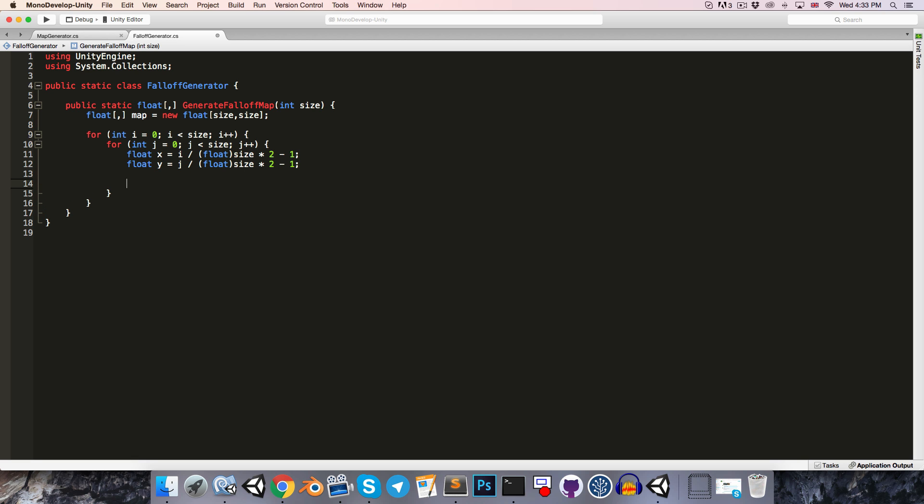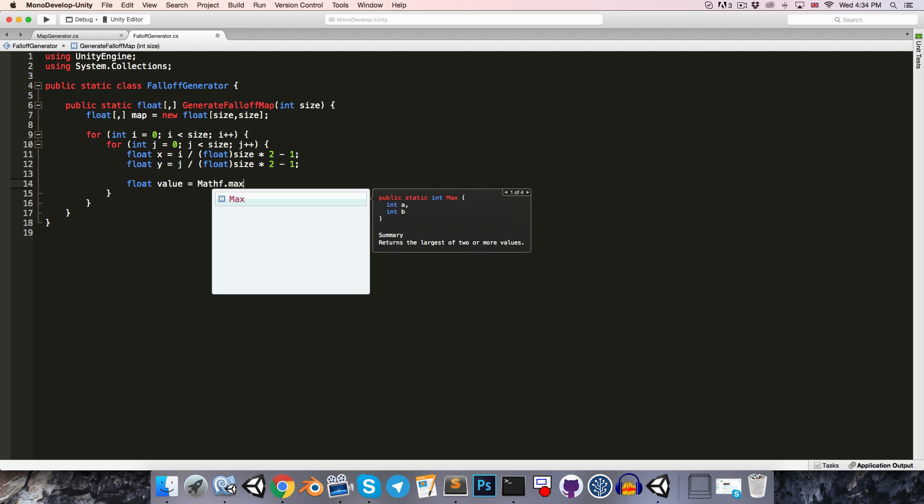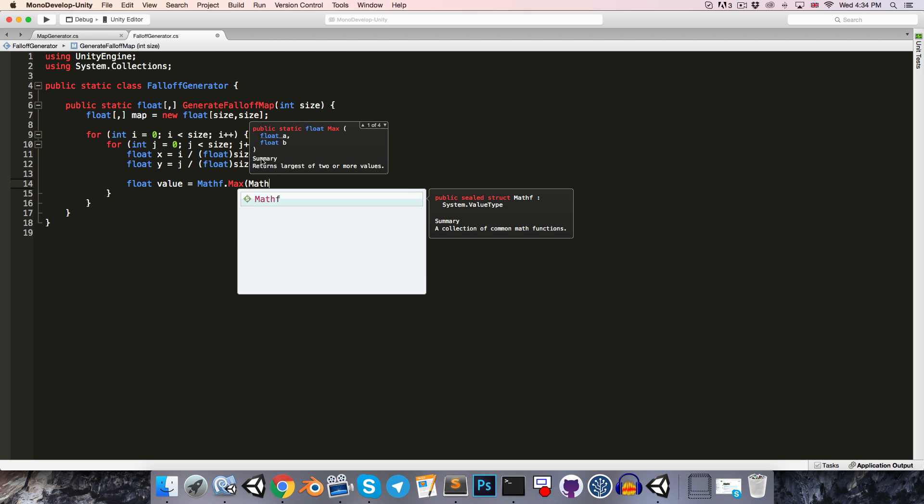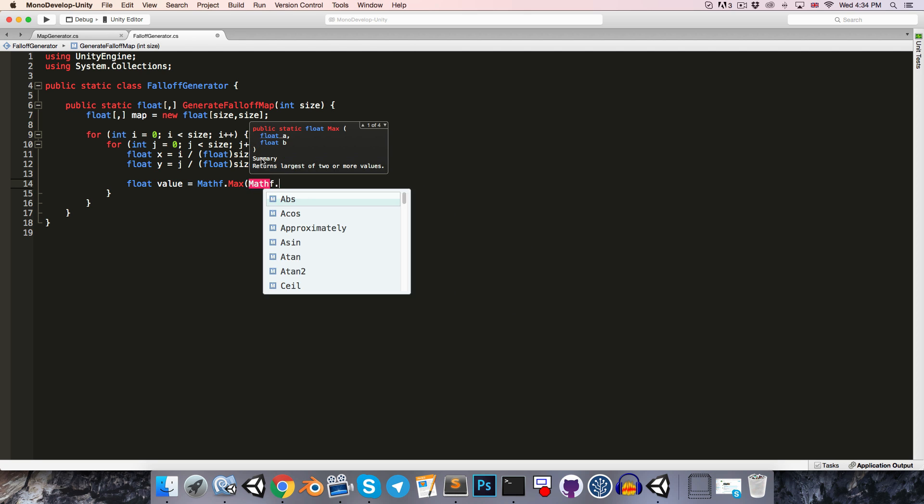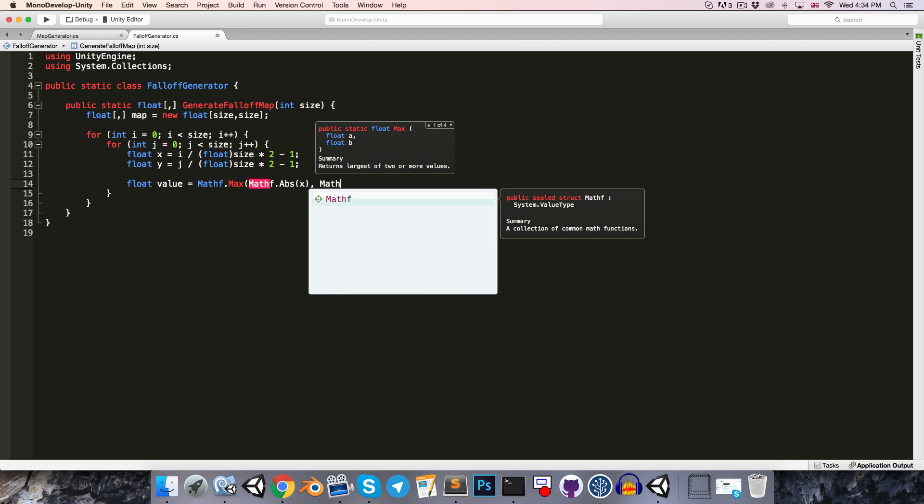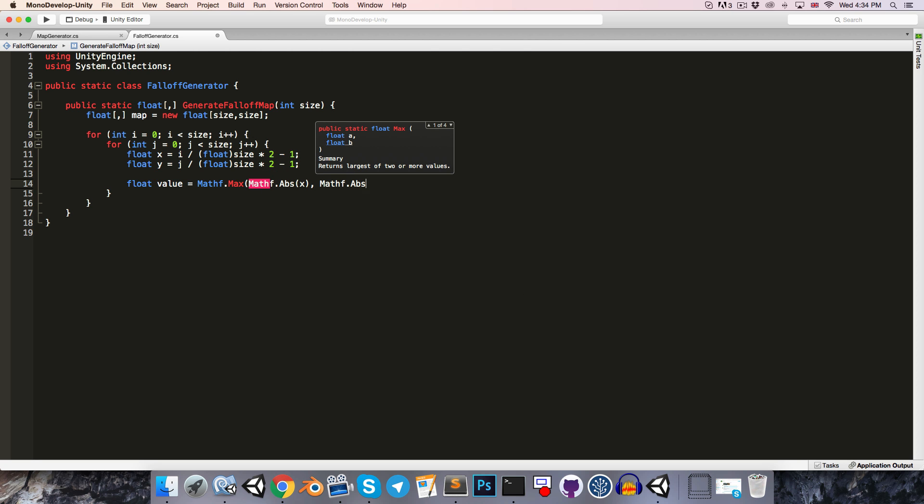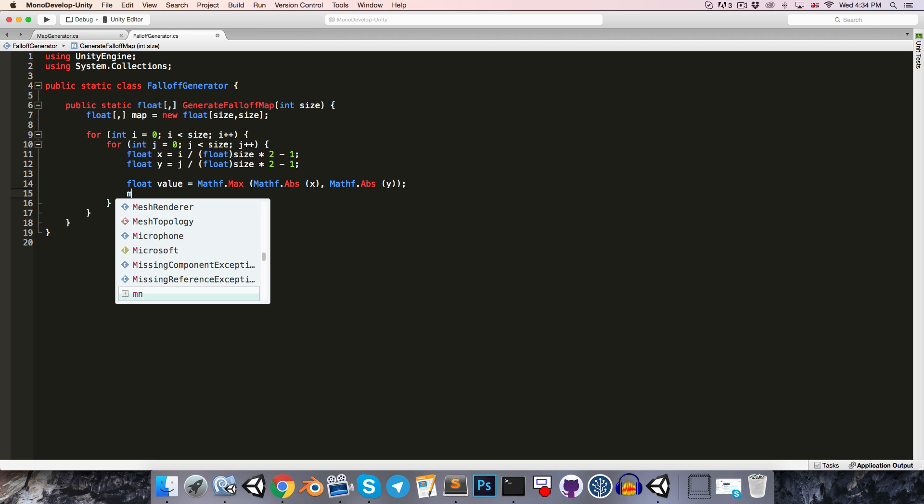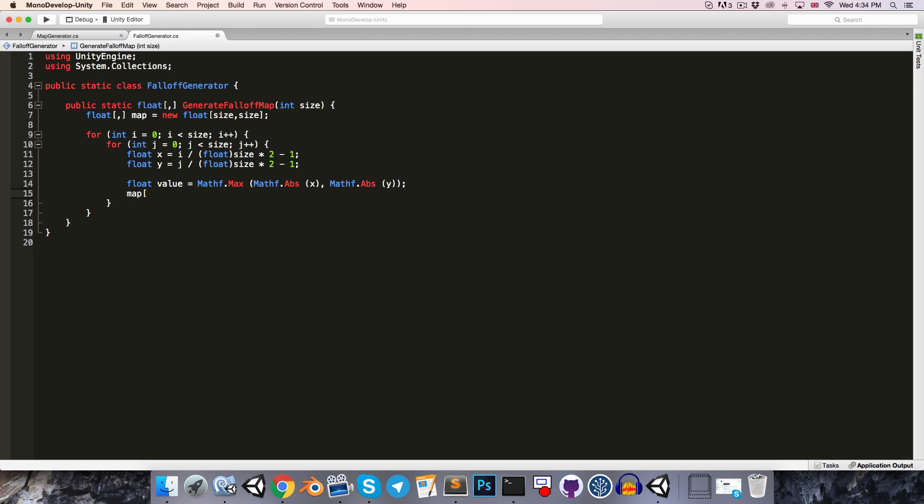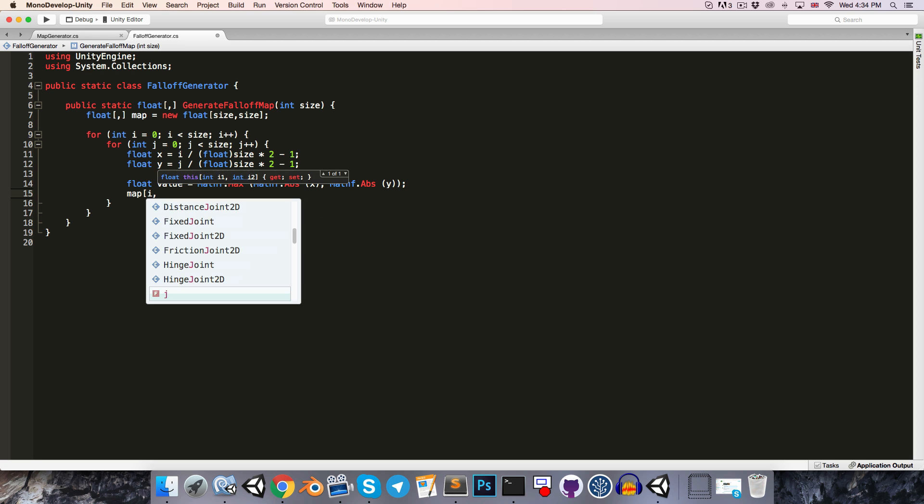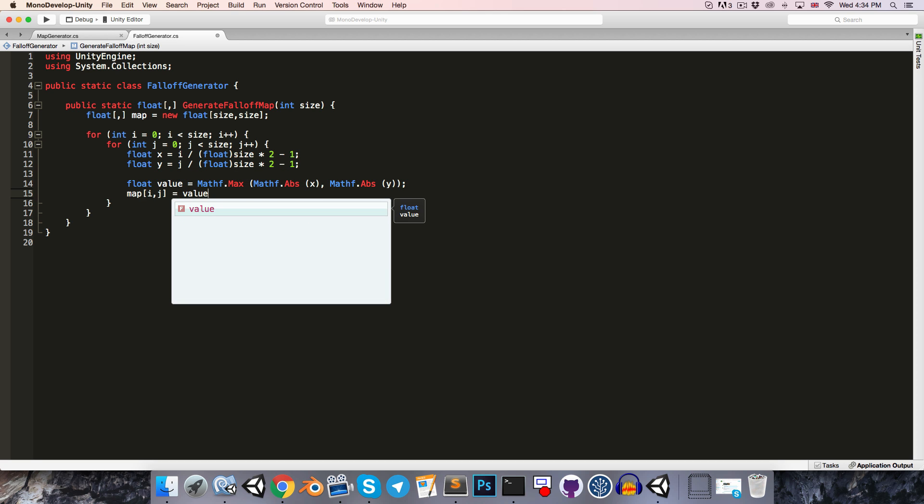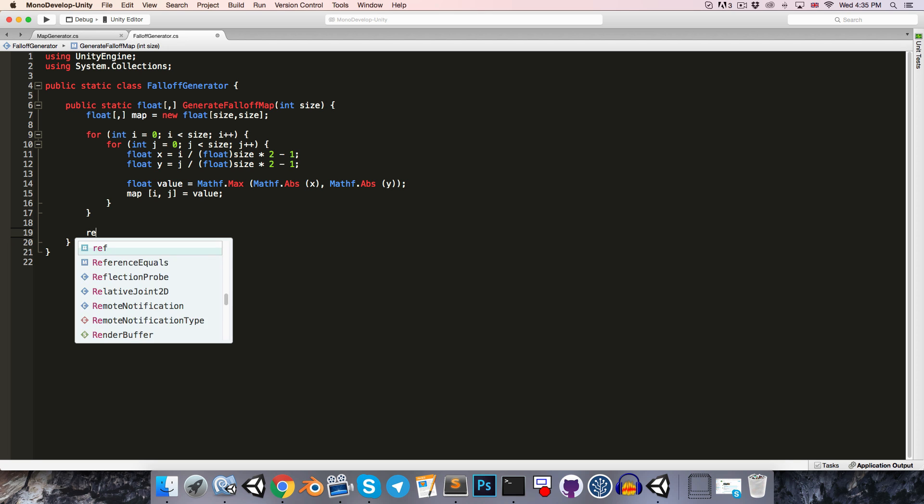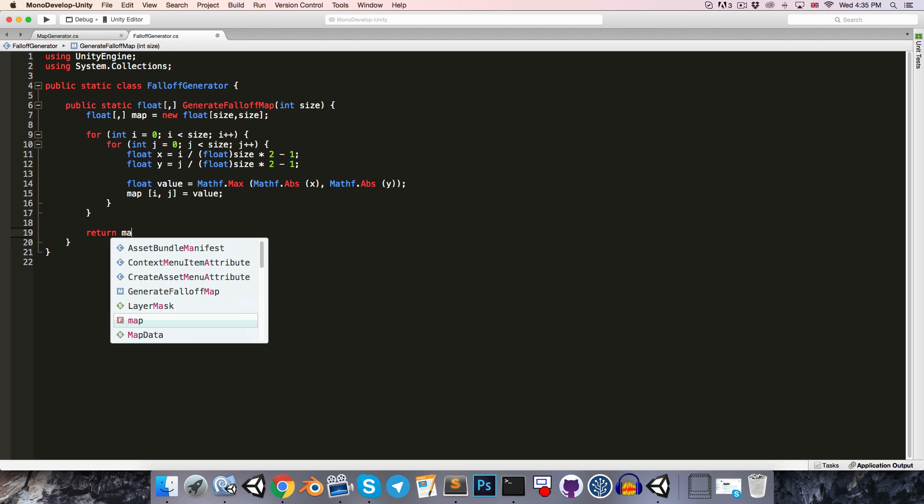Alright, and then all we want to do to get the value to use for our map is to find out which one, x or y, is closest to the edge of the square. So we can simply say this is equal to mathf.max, and we want to find out which one's closer to 1, so we'll just say absolute value of x and absolute value of y. Alright, then we can just say map with an index of i by j is equal to that value we've just calculated, and then at the end of all of this we can just return our map.